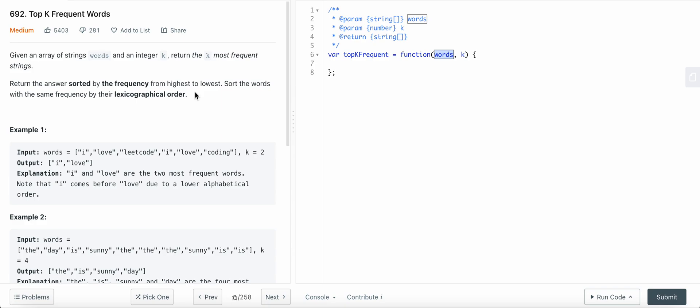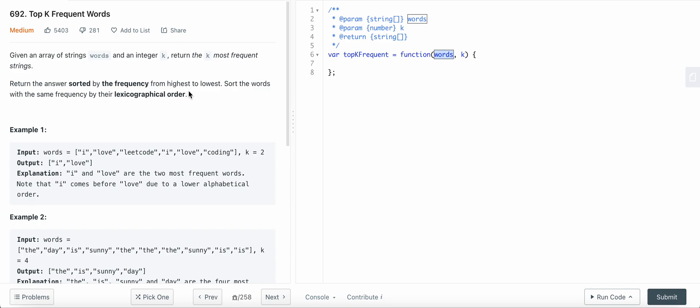If the frequency of two of the words are equal, then we are going to sort them lexicographically. So what do we need to do here?